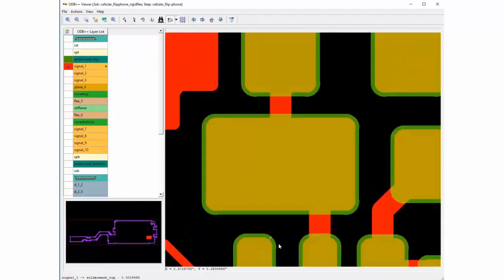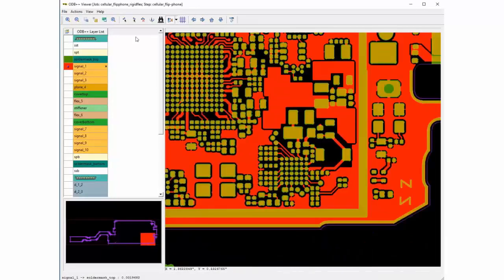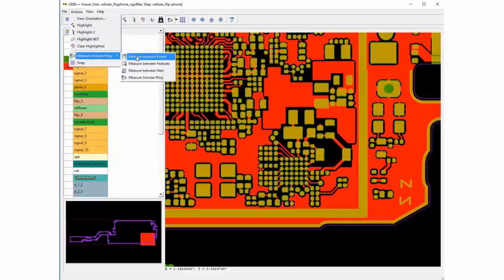You can also measure between nets by selecting two different nets.